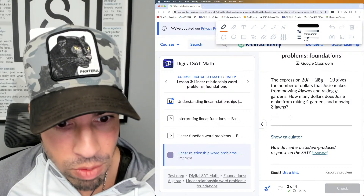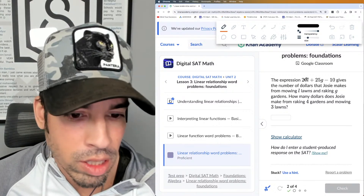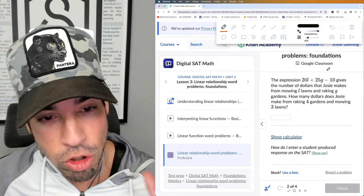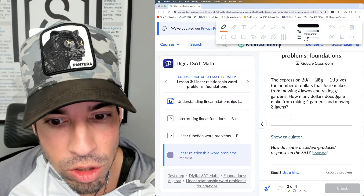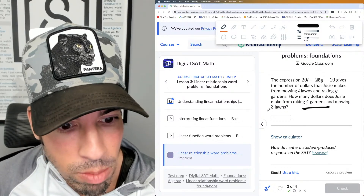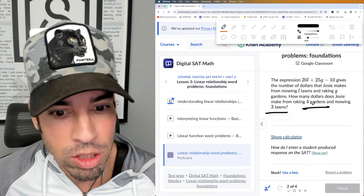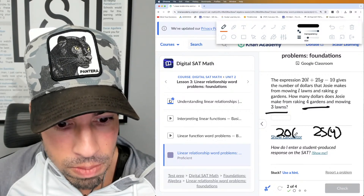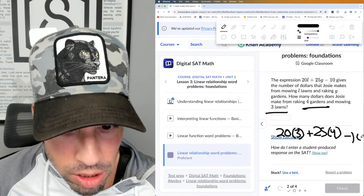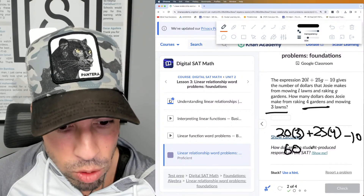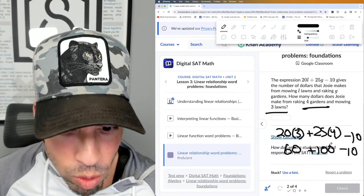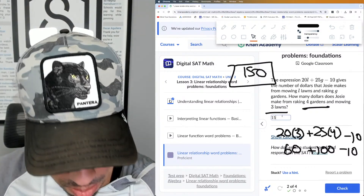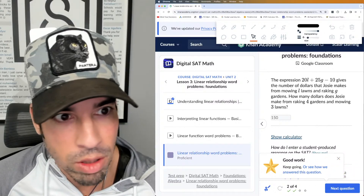Problem two: The expression gives the number of dollars Josie makes from mowing l lawns and raking g gardens. She makes $20 per lawn and $25 per garden, then loses a $10 fixed cost. How many dollars does Josie make from raking four gardens and mowing three lawns? This is straight plug and chug — g = 4, l = 3, minus 10. That's 60 plus 100 minus 10, which equals 150. Interpret the variables, step through carefully, and use a calculator if needed.